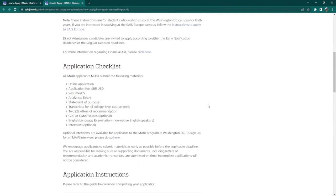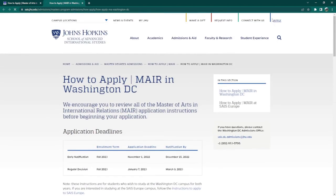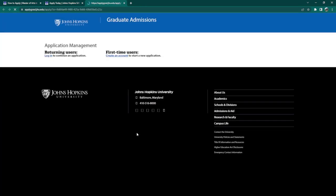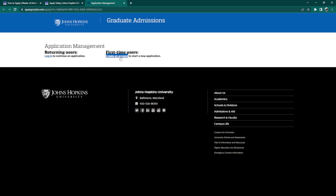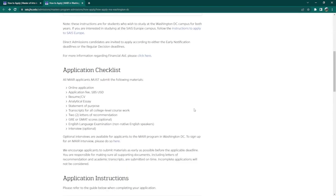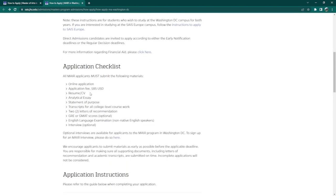Now, let us go over them one by one. Your first requirement is the general online application. You can file your initial online application by clicking on the Apply button on the upper right side of the website, which redirects you to a login page. Since you are a first-time applicant, create an account, then file your initial application. The next requirement is the $85 US application fee. After that, you will need your resume or curriculum vitae, an Analytical Essay, a Statement of Purpose, Transcripts of Record, Two Letters of Recommendation, and English Language Exam Scores. The Analytical Essay is usually a 600–800 word essay on a topic assigned by the Admissions Committee. The Statement of Purpose is usually a 600–800 word essay explaining your intent and reason for applying to Johns Hopkins University. Additional questions or prompts may be asked by the Admissions Committee, so be prepared for that.